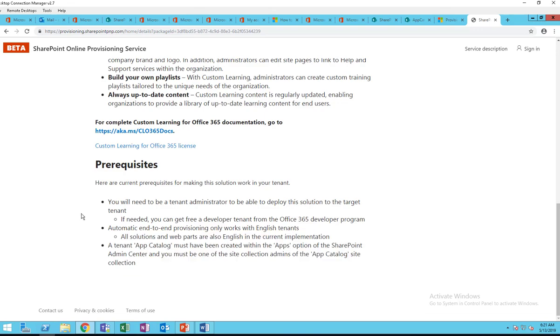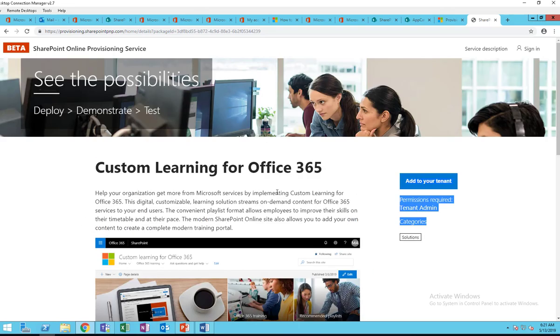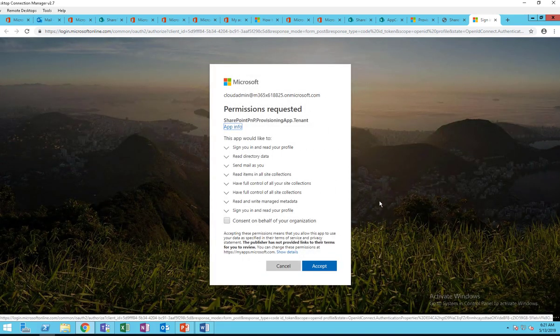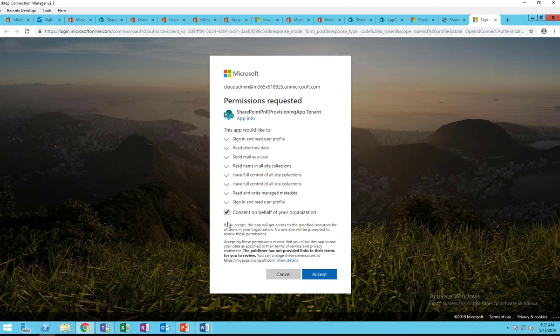Here are the prerequisites. Let's go to 'Add to your tenant.' Make sure you check this box, then click Accept.